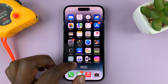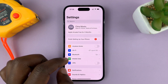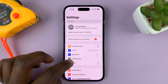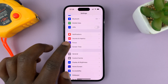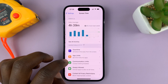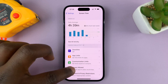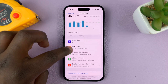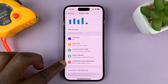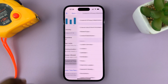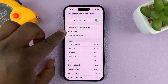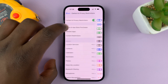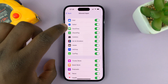Go into Settings on the main settings page, scroll down to Screen Time, tap on that. Under Screen Time, go to Content and Privacy Restrictions, tap on that, and then tap on Allowed Apps.